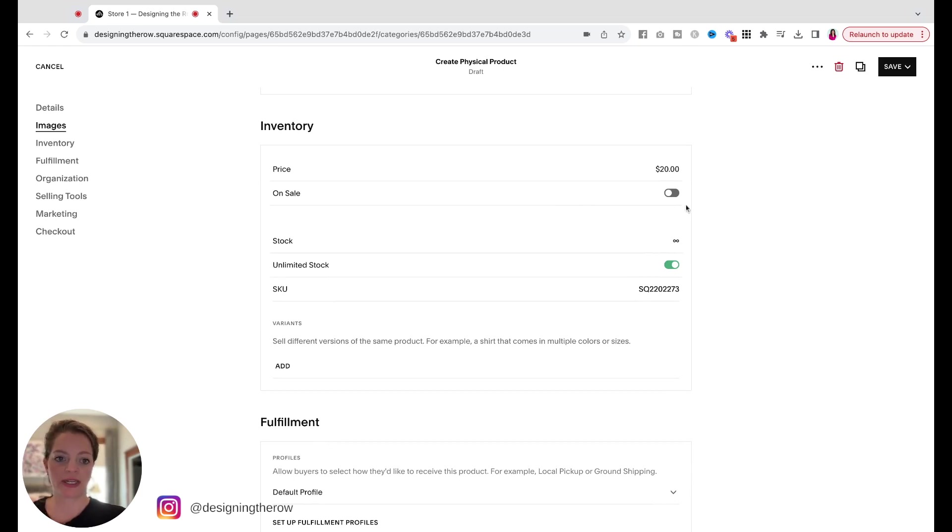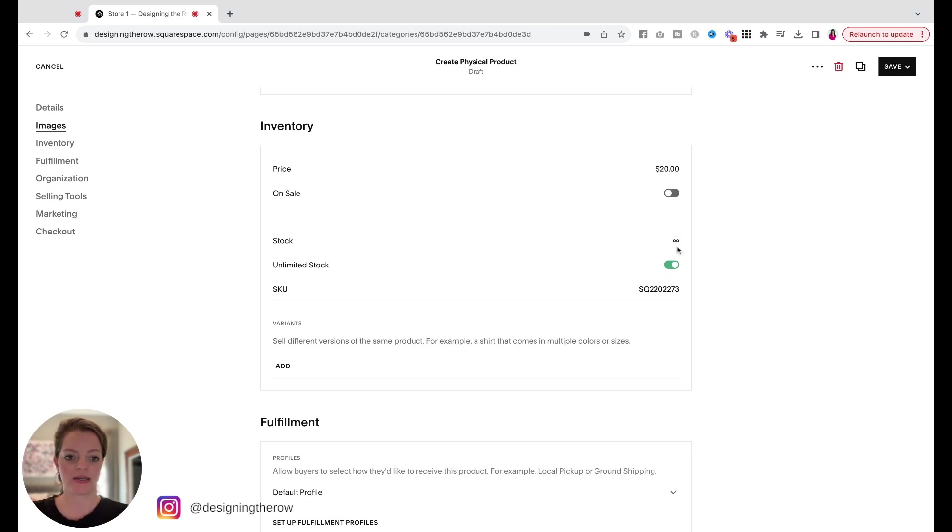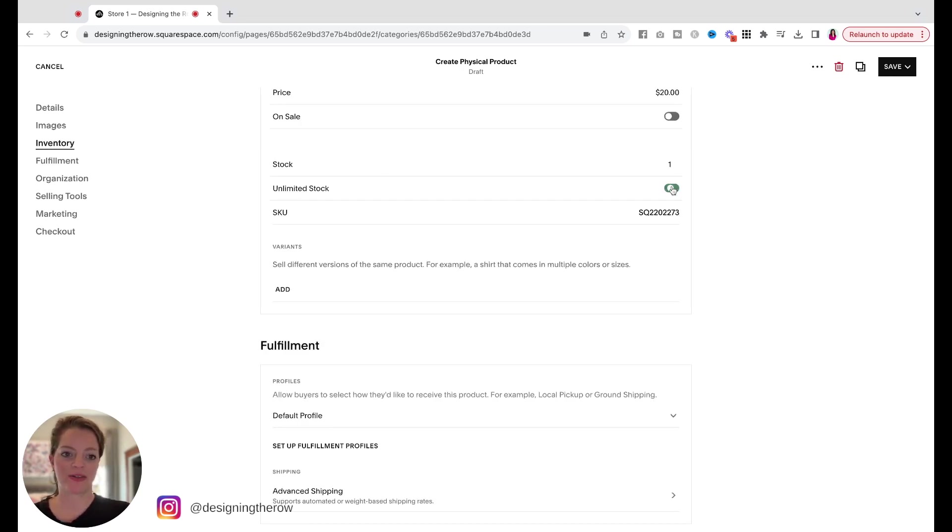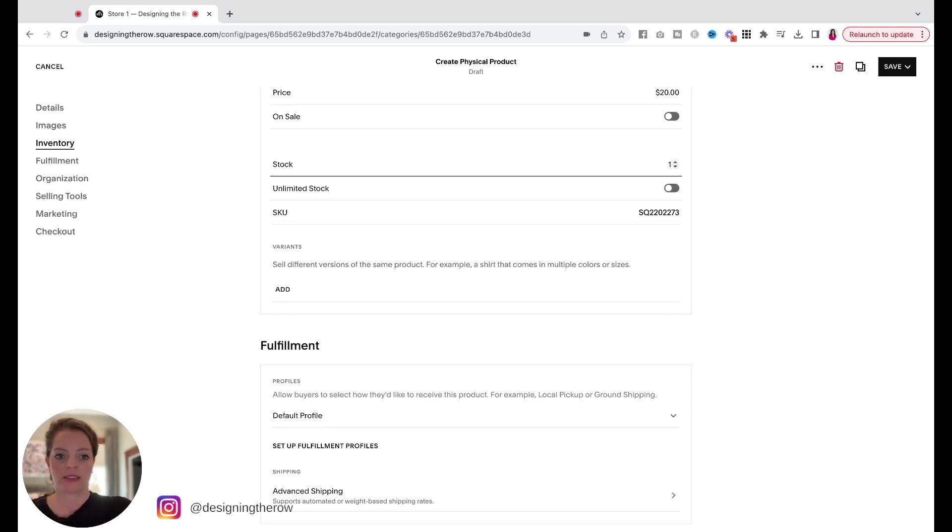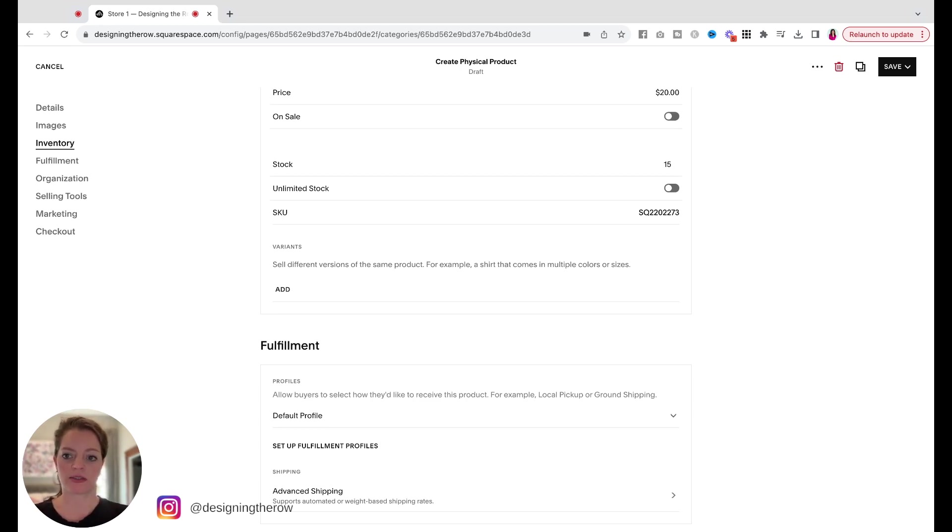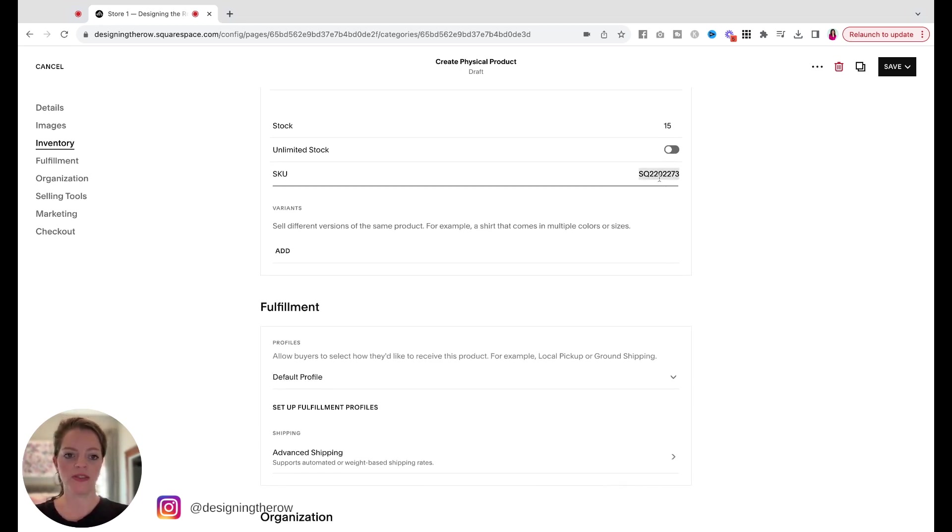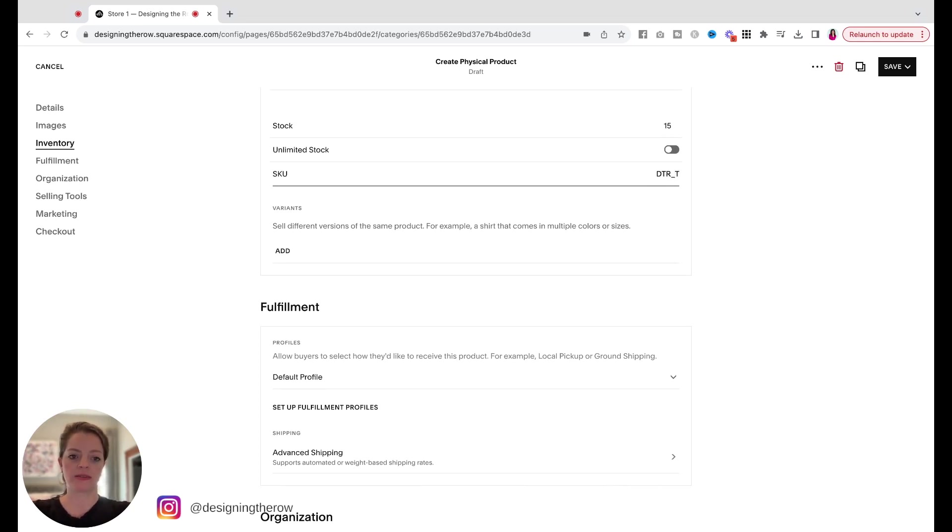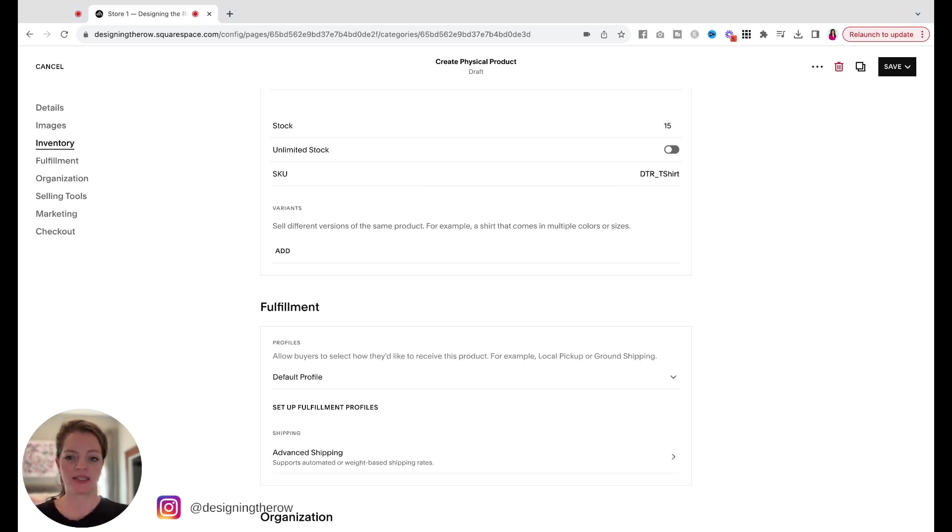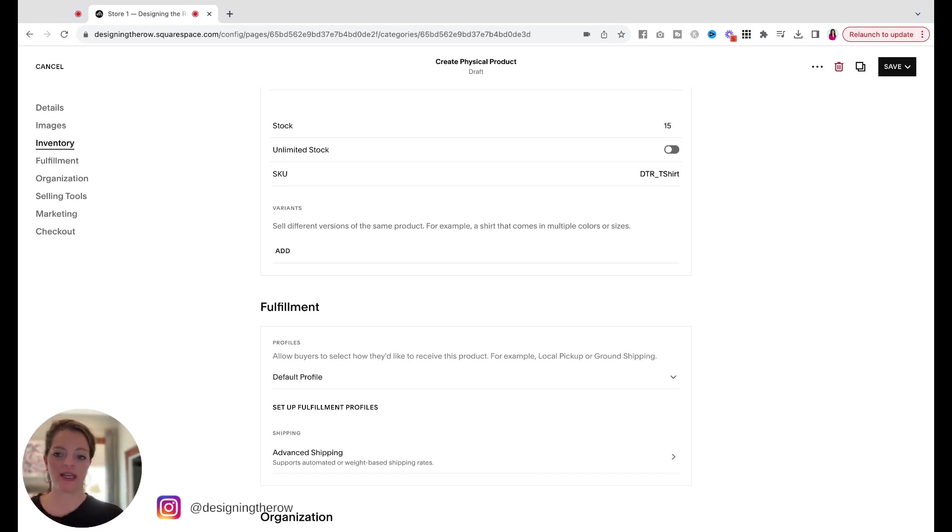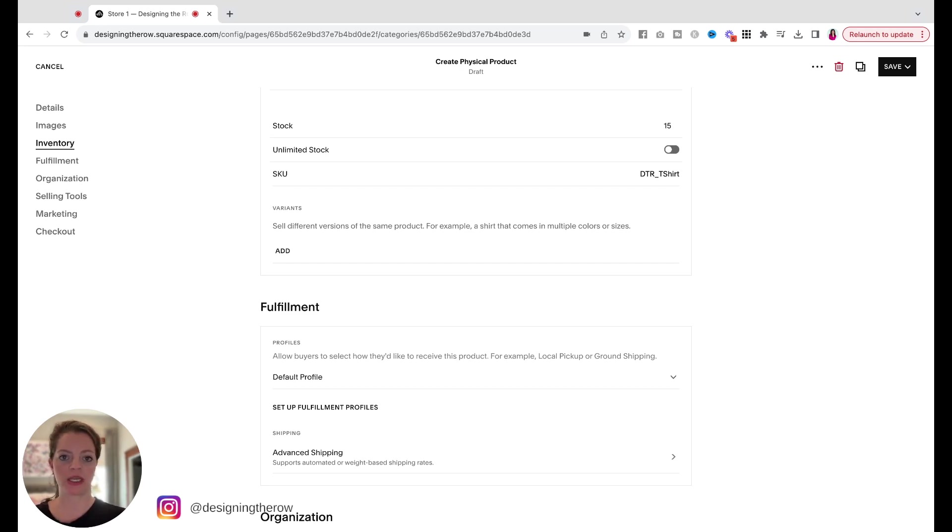Obviously, you can see here if you'd like to mark it on sale, you can toggle that on and set up a sale price. Stock. If you would like your website to help you track stock. Unlimited stock. We do not have unlimited stock. Let's say we have 15, but we're going to go into more details with each size in just a minute. The SKU, if you would like to change your SKU, you can do that. And this shows up on the email that people get when they buy your products. And it also might just help you sort and manage your products when you are fulfilling orders.